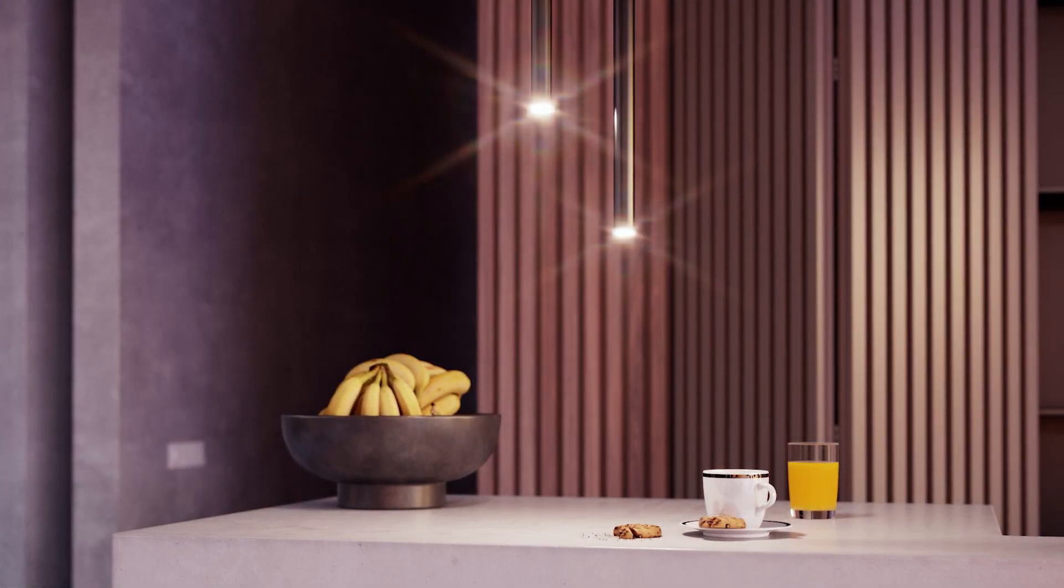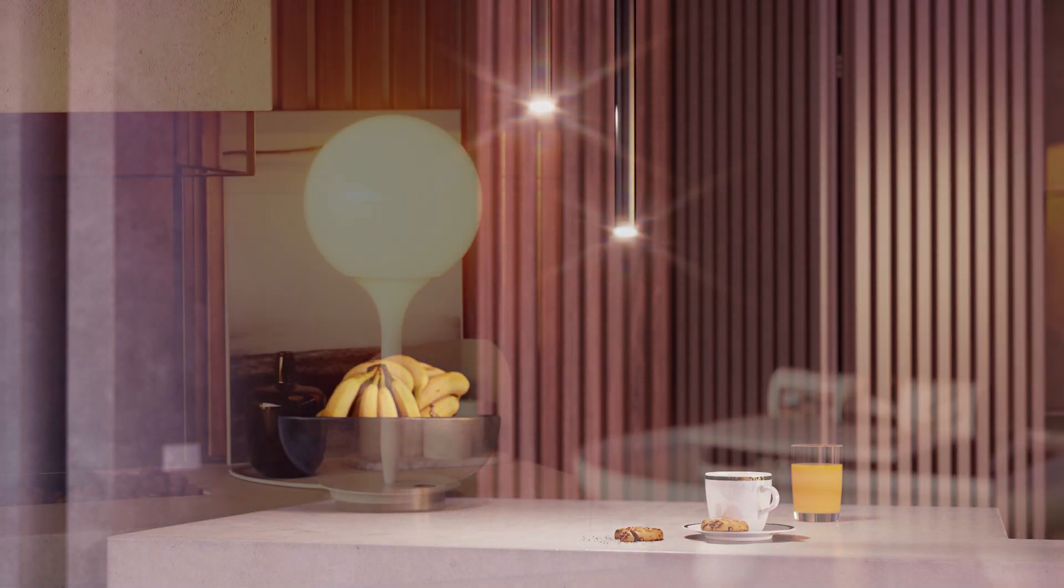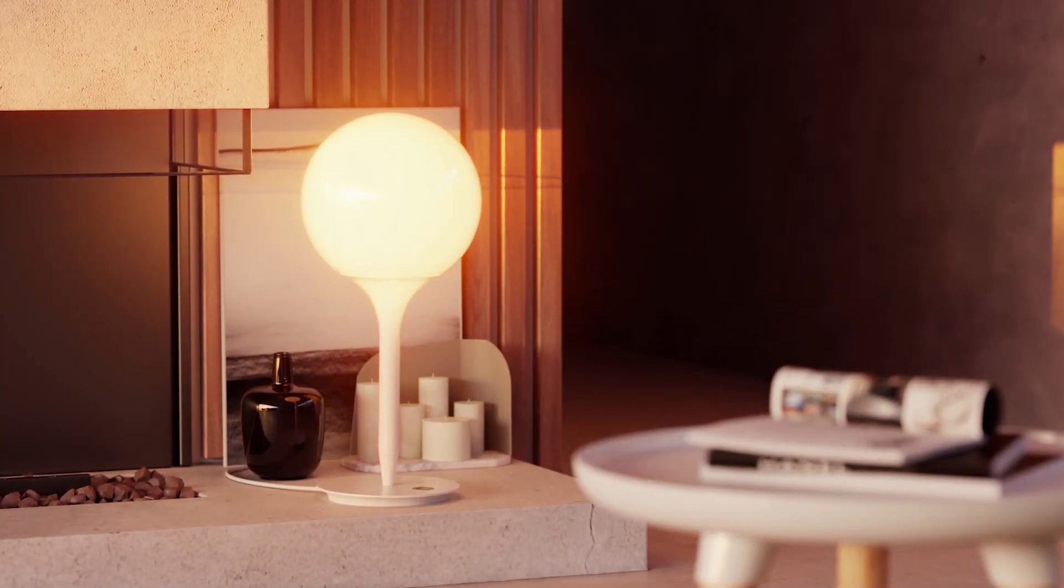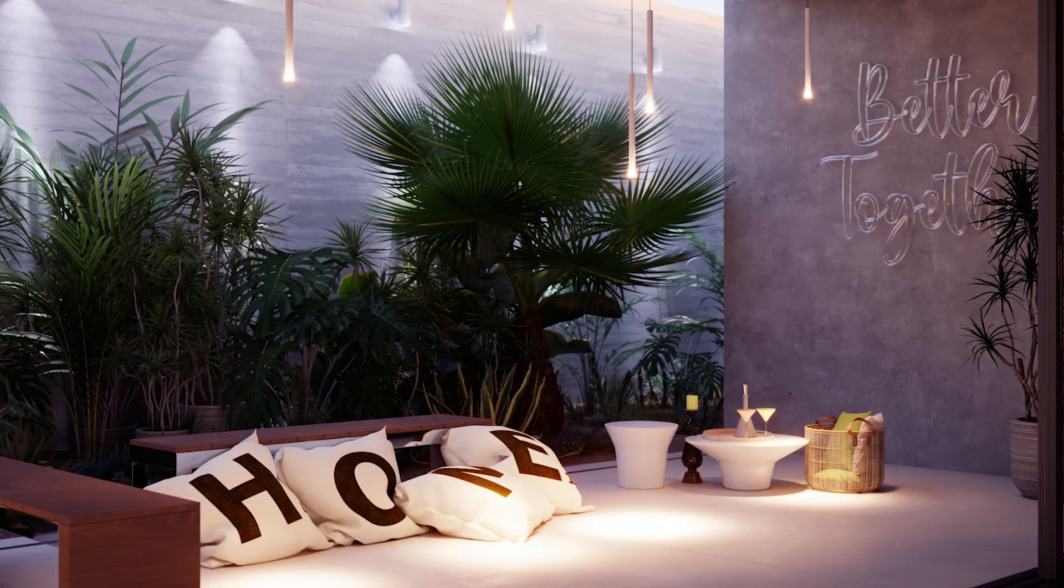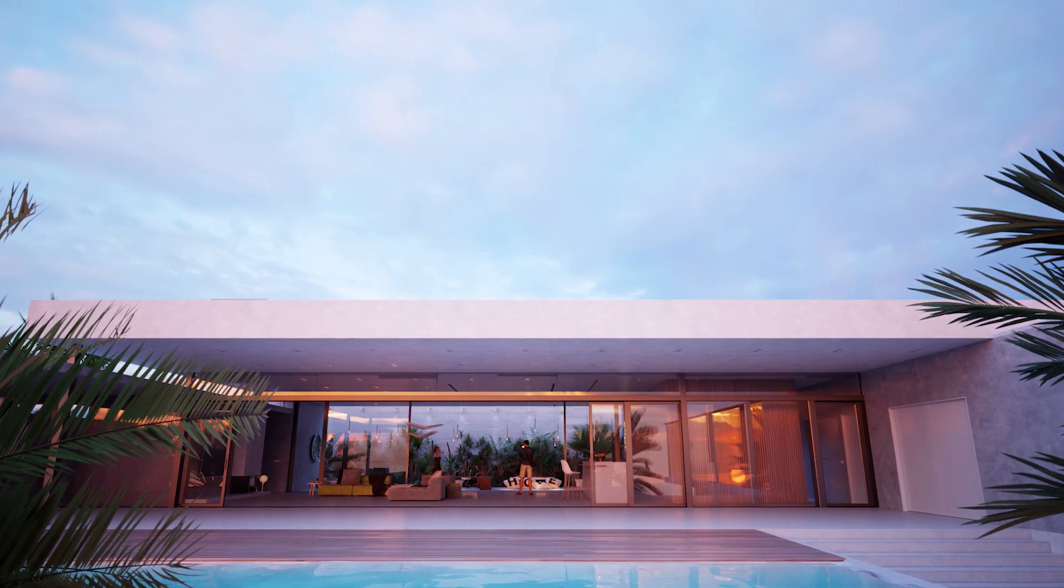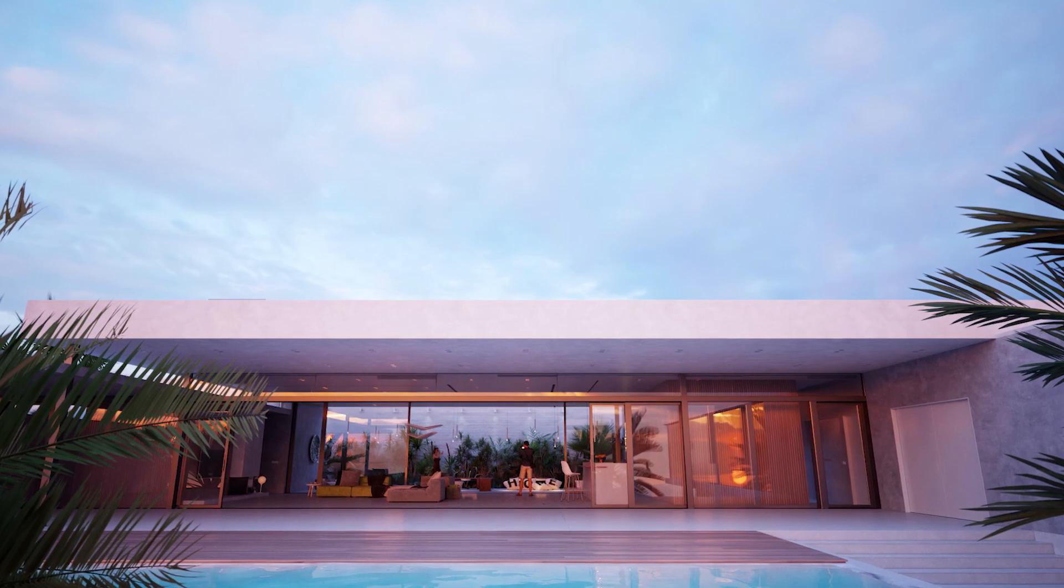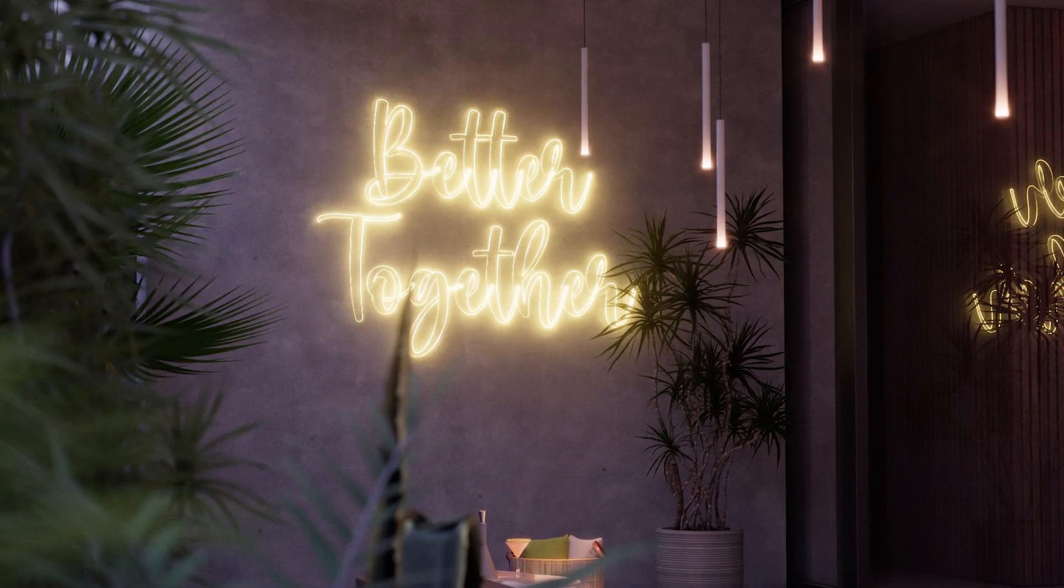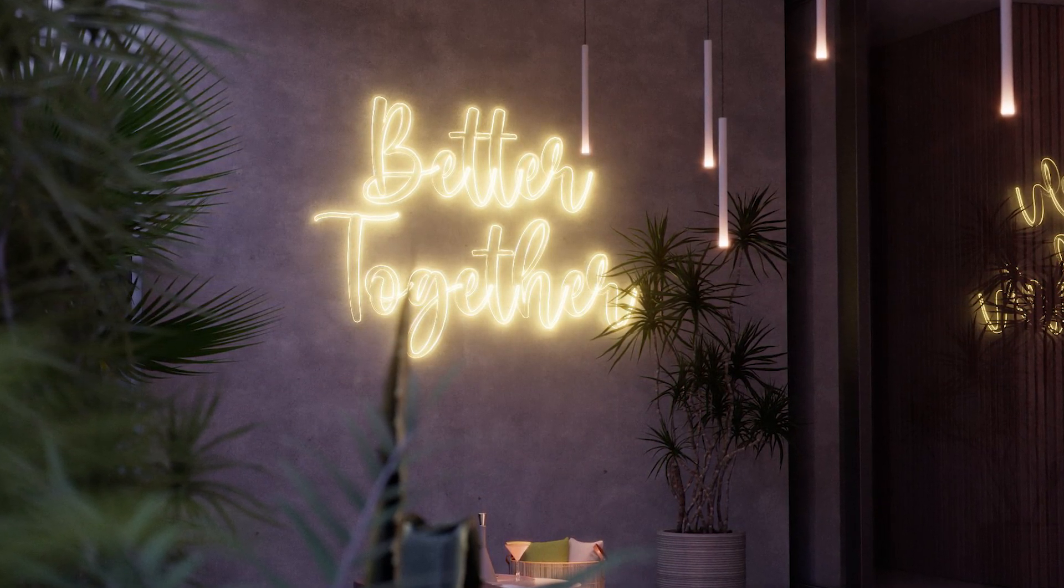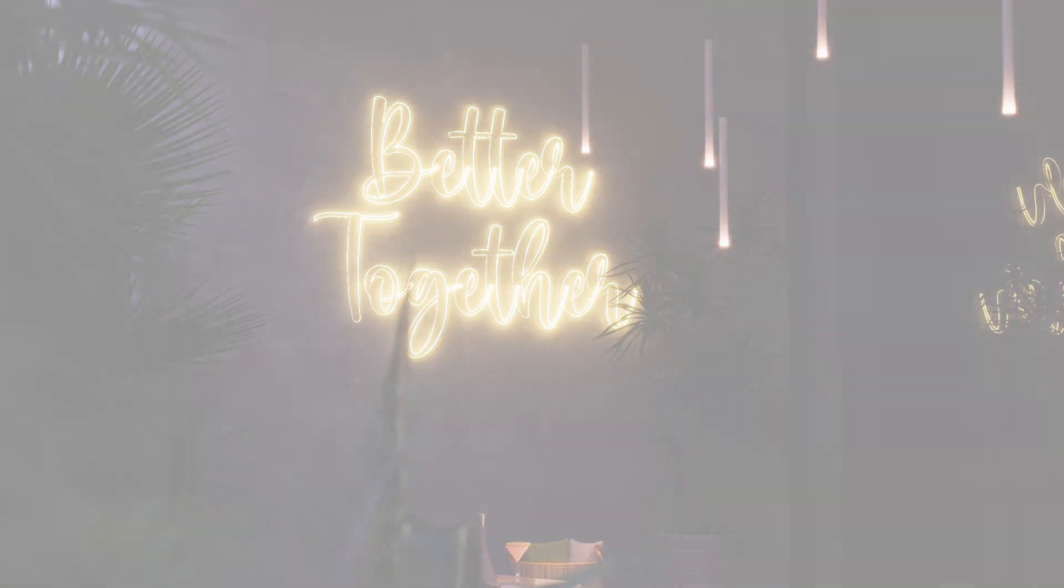By now, you should know how V-Ray lights work in Cinema 4D. You should be able to create a lot of different moods with your lighting, especially with the HDRI maps from Chaos Cosmos. Check out the rest of our videos in this series and our blog and documentation for more tips and tricks. See you soon!